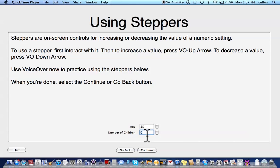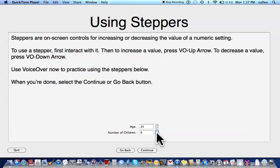This doesn't seem like a stepper. I don't know. Anyway, let's continue. Stepper. Go Back. Continue button. Interact with stepper. Incrementing. Decrementing. Incrementing. Incrementing. Alright, I give up. Stop interacting with stepper. Okay, let's continue. Go Back. Continue.